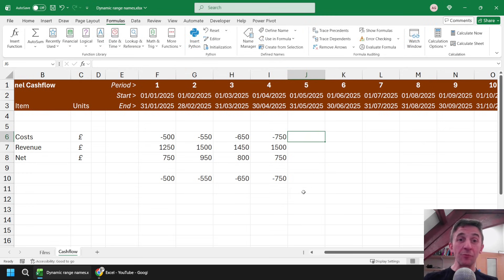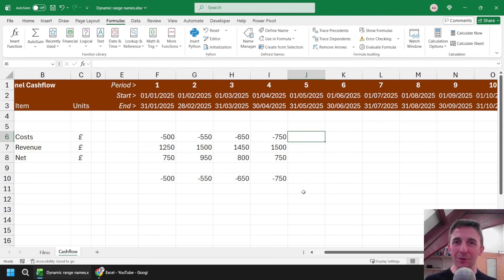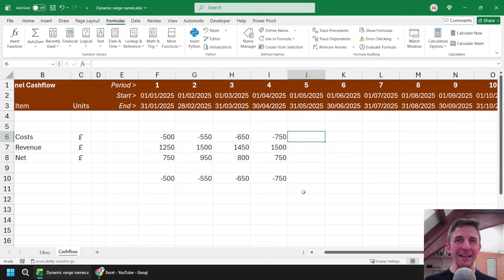So there you go, a couple of different ways of making your range names a bit more dynamic than they initially appear. I hope you found that one useful. Thanks very much for watching, and we'll see you next time.